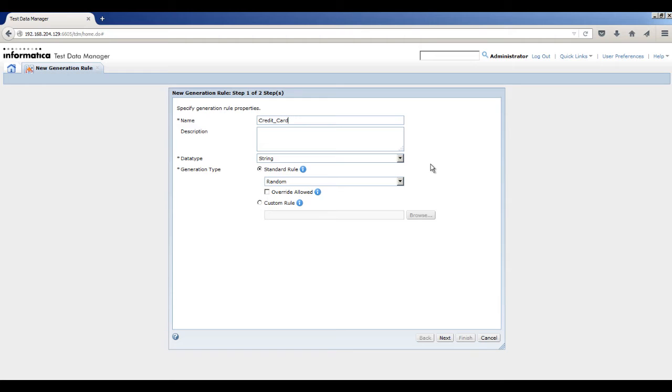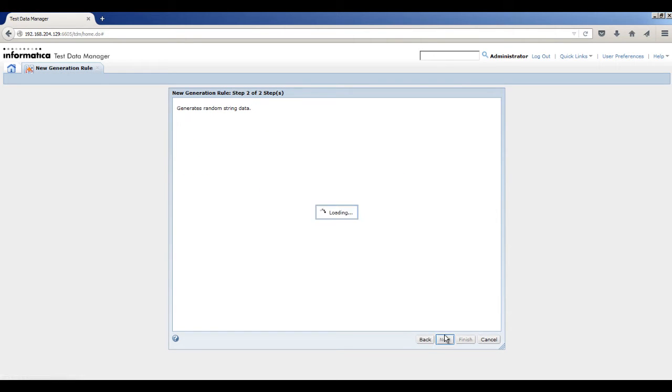In the Data Type field, select String. The default generation type is Standard Rule. Select Random and select Override Allowed. Click Next.